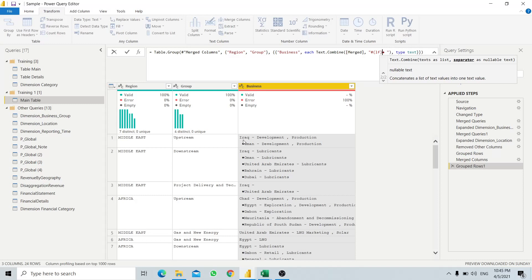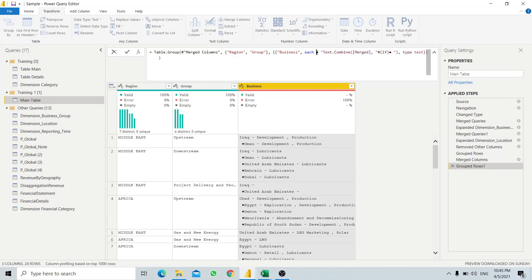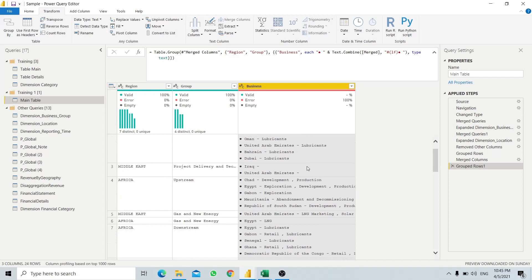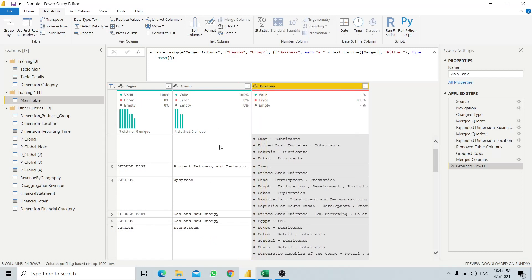We also need to add the dot to the first country, so we just combine it in. Now, for the group 'Project Delivery and Technology', it always has country information because it resides in a country - it is a group that doesn't go to any market segment. It itself is a group that resides in the country, so we don't want the dash separator.